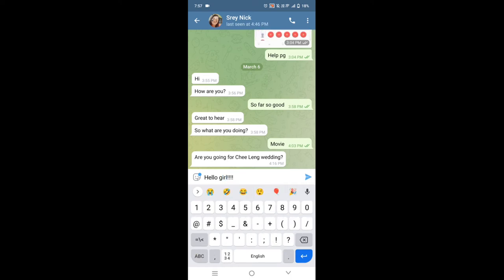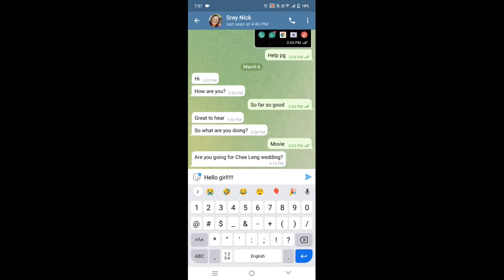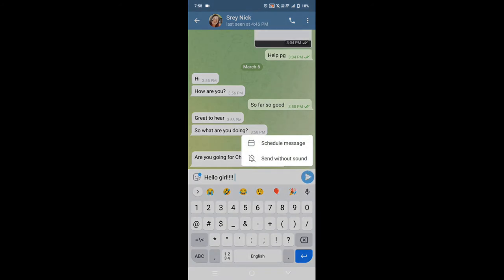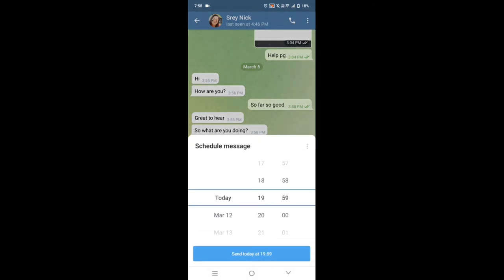After that, if you want to send to her now, you hold on the sending button for one or two seconds. It will show you like this: schedule. So you can schedule a message with her. It can be tomorrow.